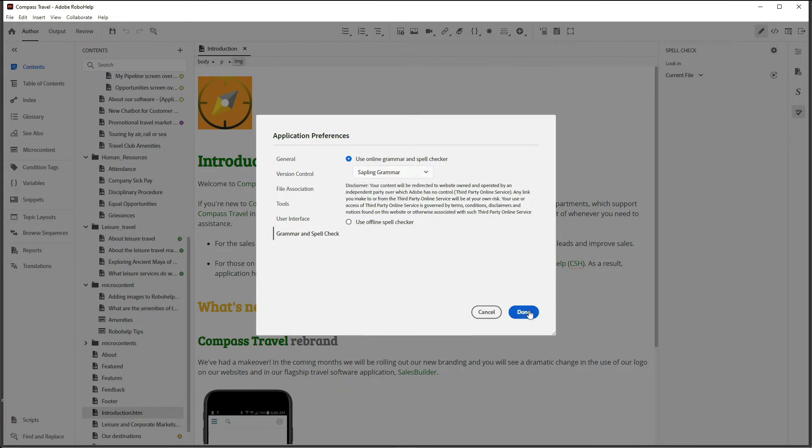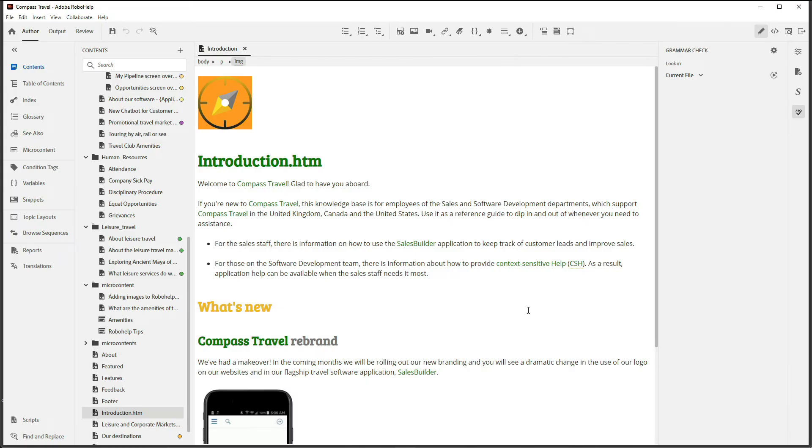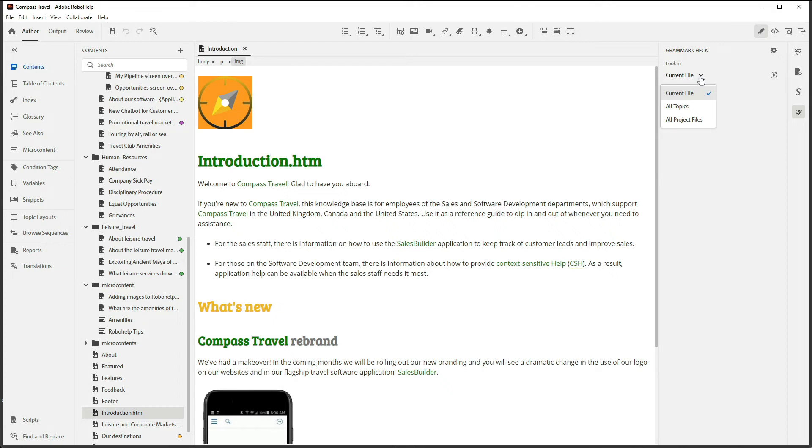Hit Done, and you're ready to go. You have the ability to choose from a scope of current file, all topics, or all project files. For now I'm going to leave Current File and click the Run Grammar Check button.